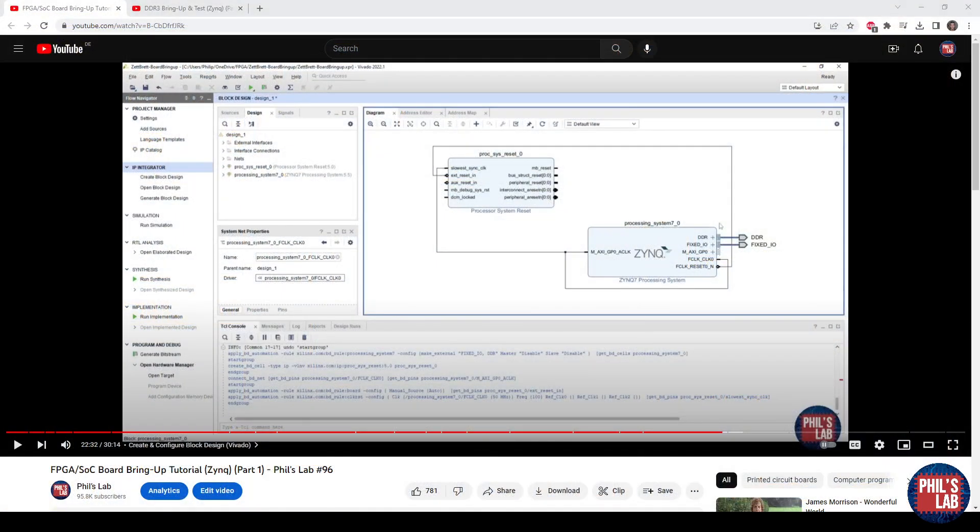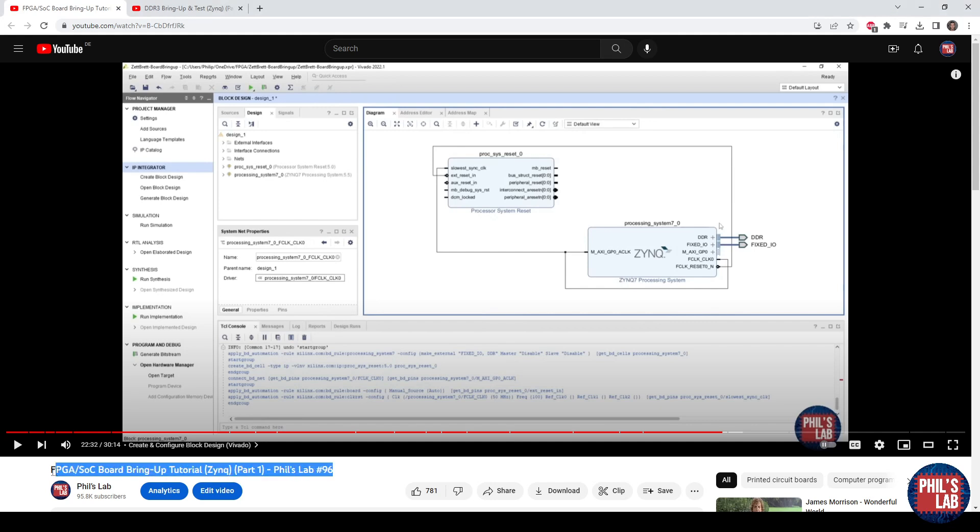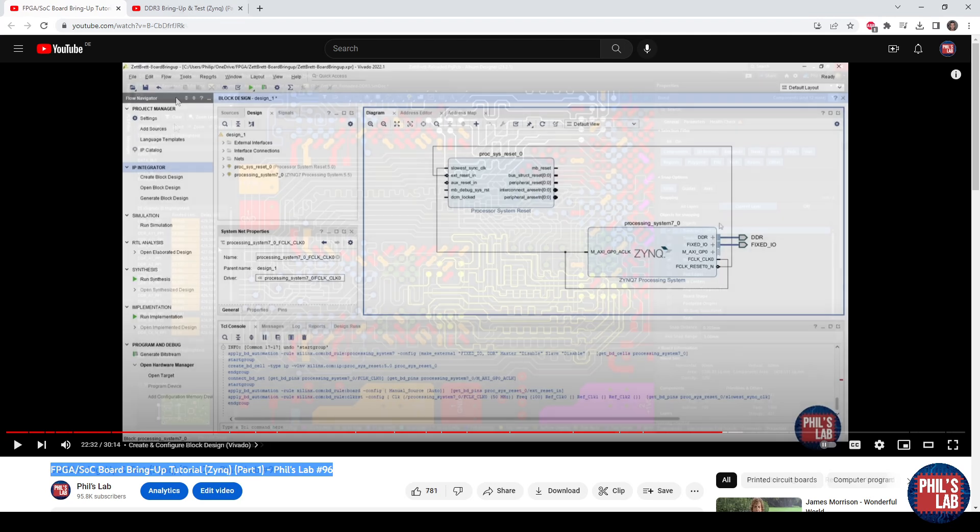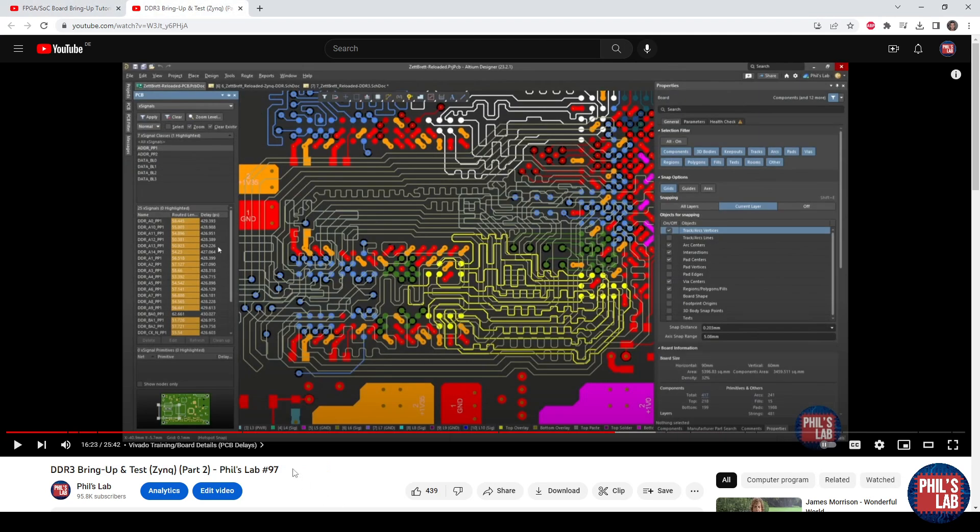Before you continue, make sure to check out the first two videos. One is number 96, which talks about the initial board bring up, testing the JTAG connection, and doing a very basic UART hello world.